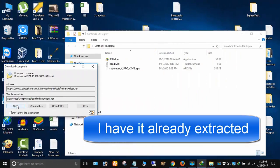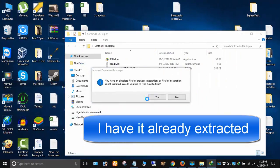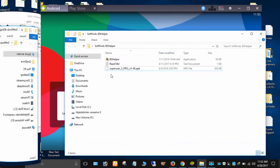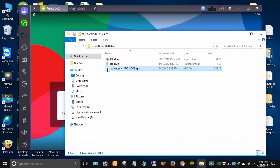After download, extract it. Now install Superuser APK to BlueStacks.